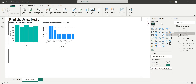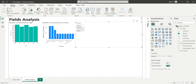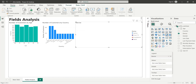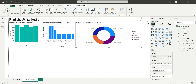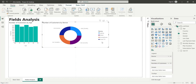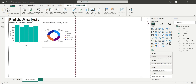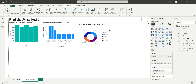In the next visual, we will display the number of customers by devices by adding the device field to the values area of a pie chart as count, and renaming it to number of customers.